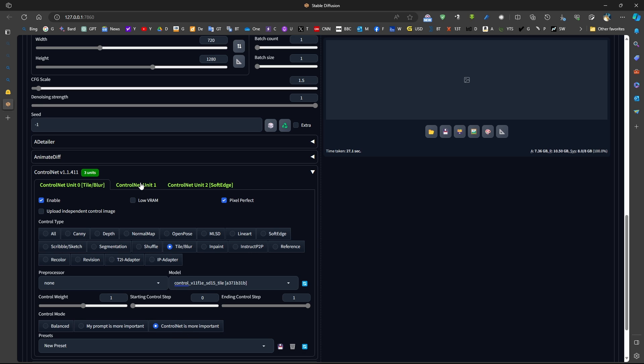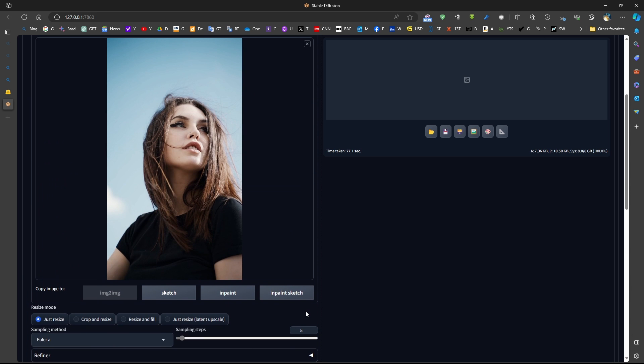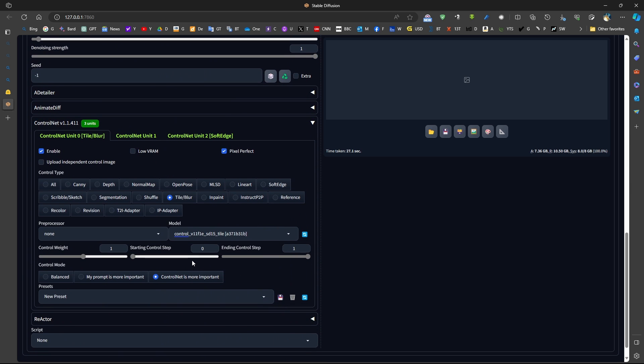In all three ControlNets, we will use ControlNet is more important. This is just experimental. It's not really a must to do. Now, since we are using only five sampling steps, we should start the generation from the first step till the last step.